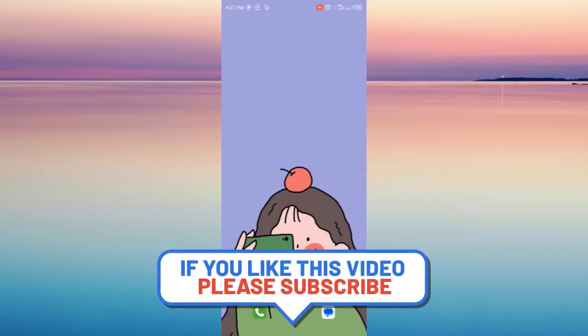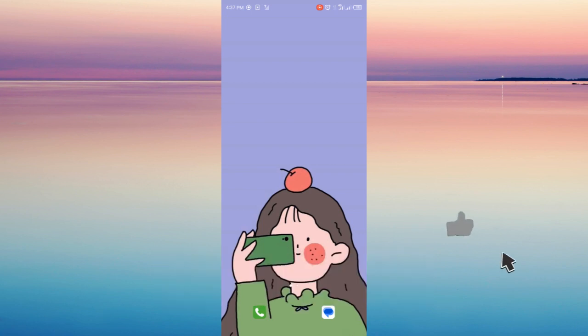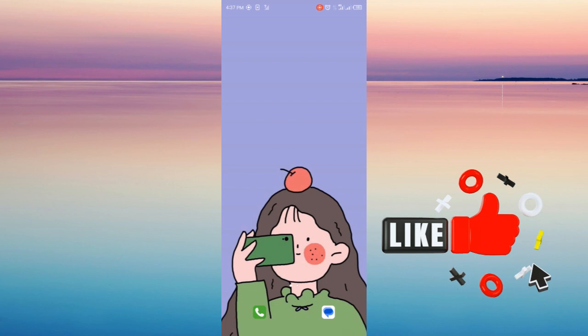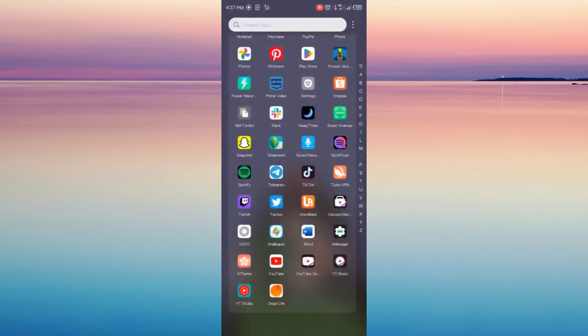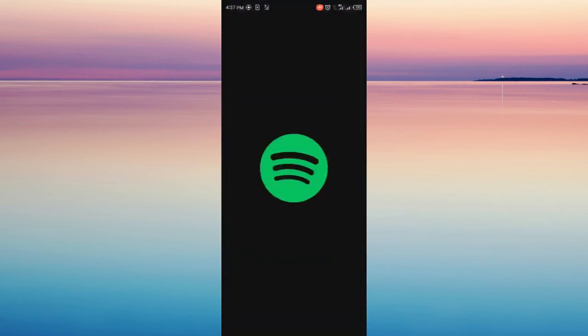If you're interested in this video, please stay until the end to learn how to make your favorite Spotify song your ringtone on your phone.